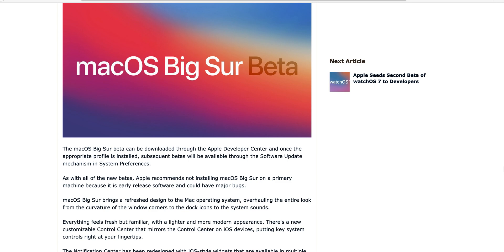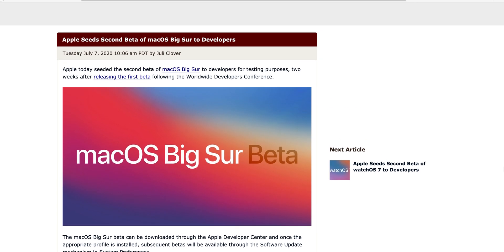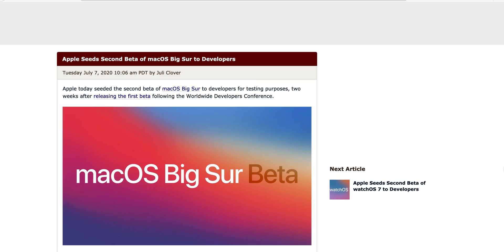macOS Big Sur beta 2 came out today and this is basically a new seed. Before they release the first beta two weeks after the first one, following the Worldwide Developer Conference, now this is number two.